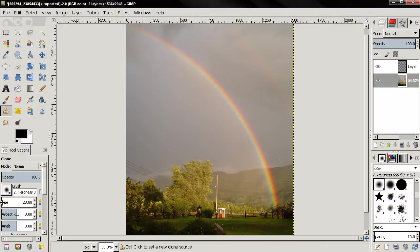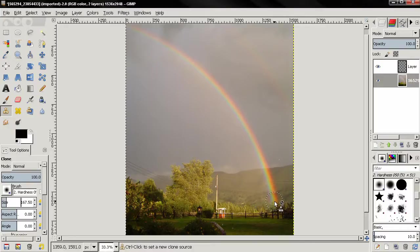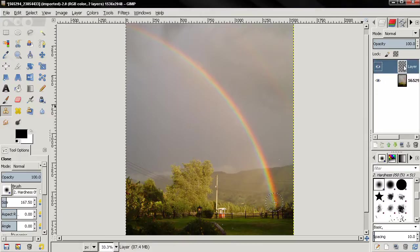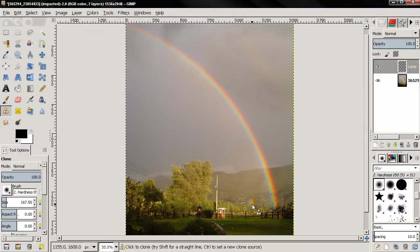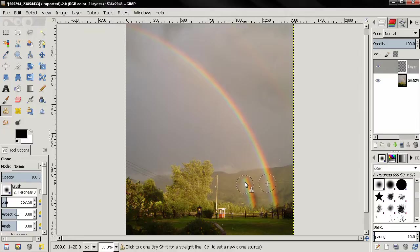Then I'll increase the brush size, something like this. And I'll control click here, move back to this layer, move around here and start painting.